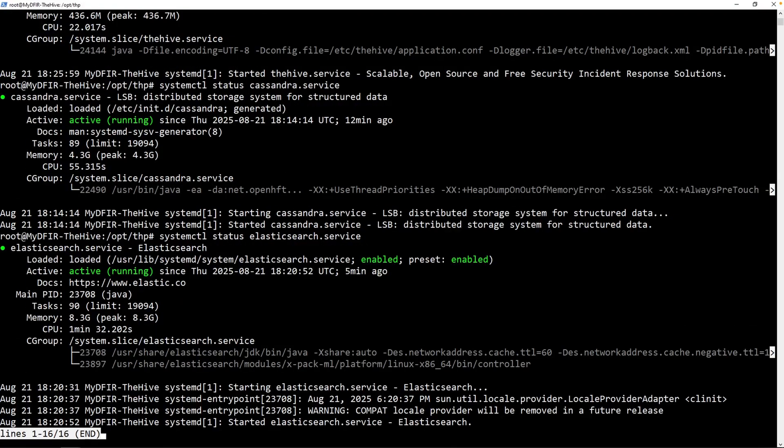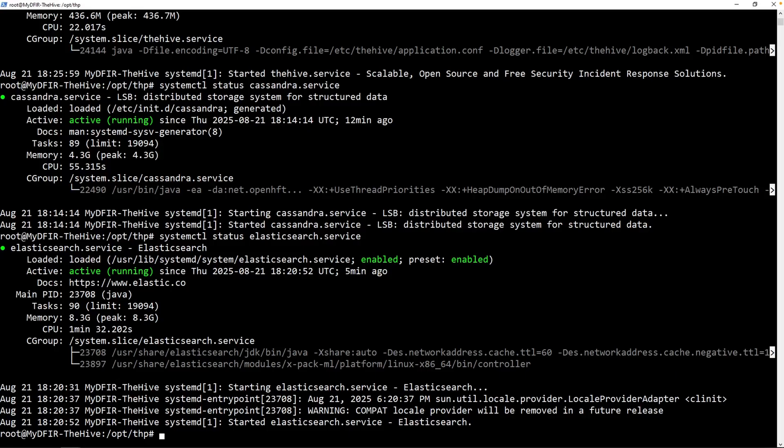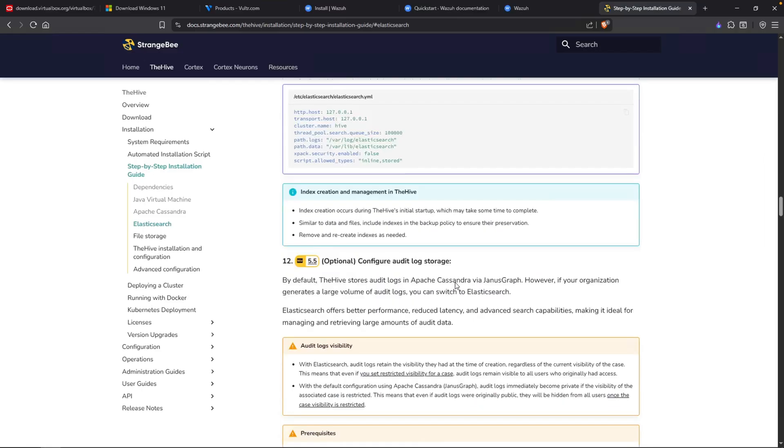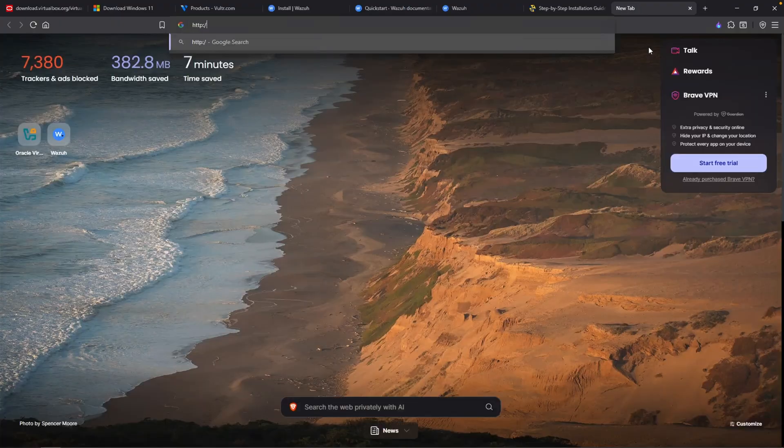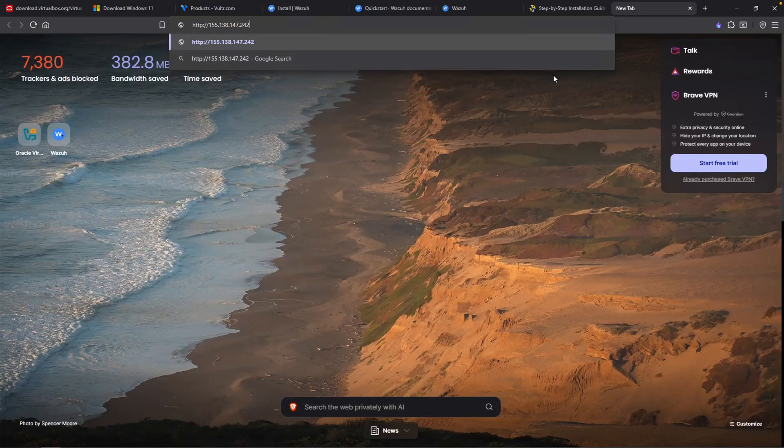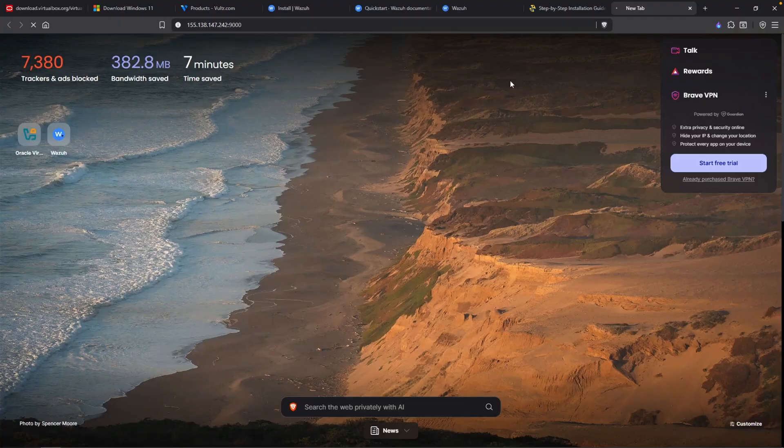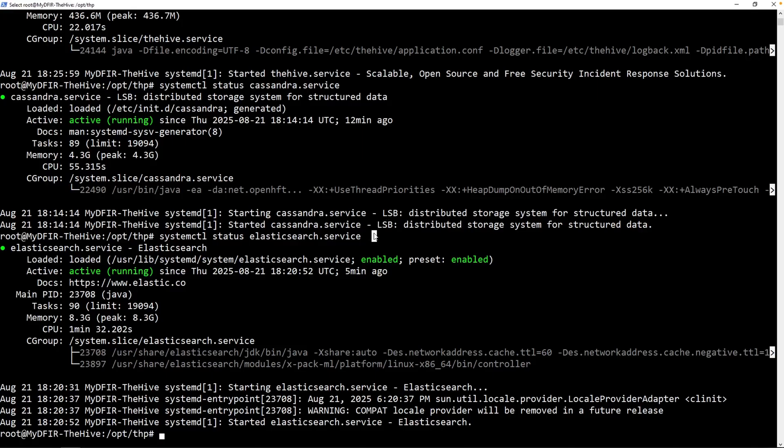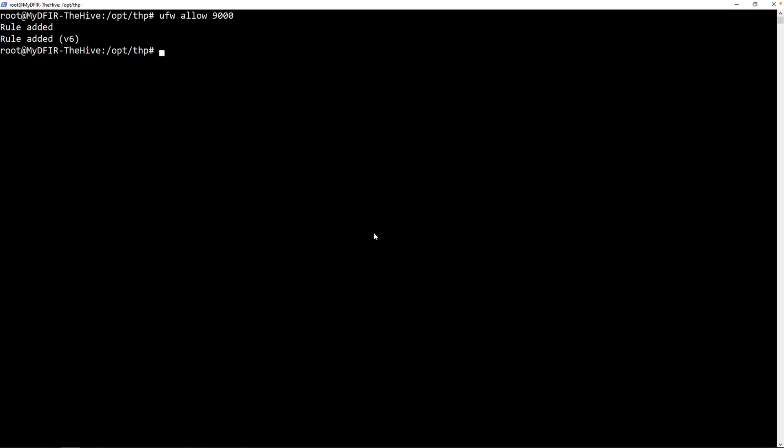What that means in theory is that I should be able to access The Hive without any issues. So how do we access it? Well, if we go back over to The Hive documentation, and if we scroll all the way down, it'll tell us that after the service has successfully started, we can launch a web browser and navigate to our public IP address on port 9000. Let's do that. HTTP, paste in our public IP on port 9000. Now this looks like it's not going to work. And that is likely because of our firewall. Back over to my SSH session within The Hive, clear the screen. I'm going to type in ufw allow 9000. Now let's go back over to our web browser. And there you go. We now see The Hive.